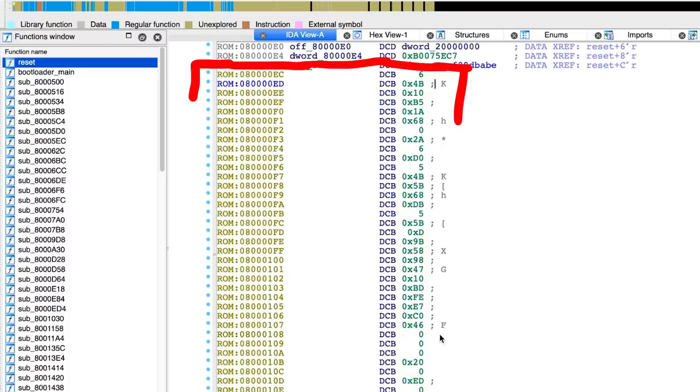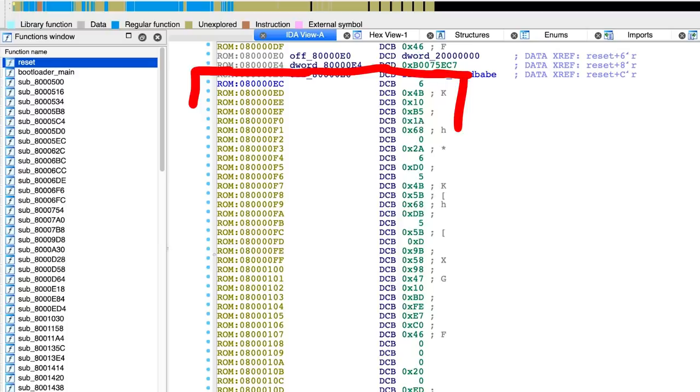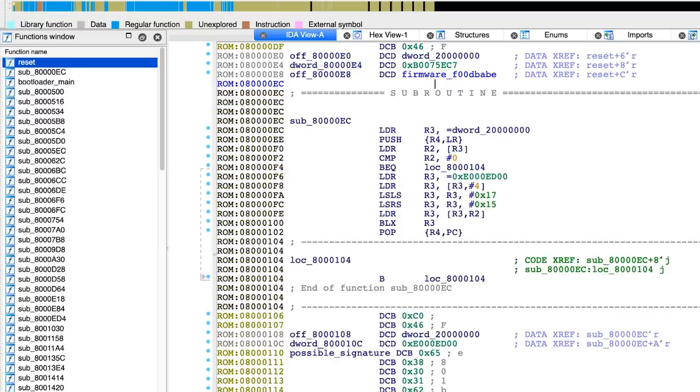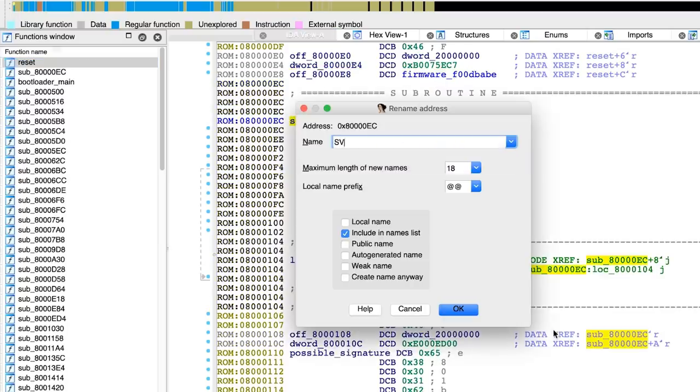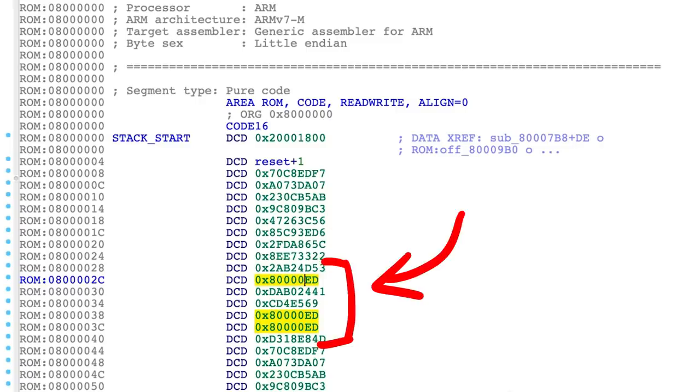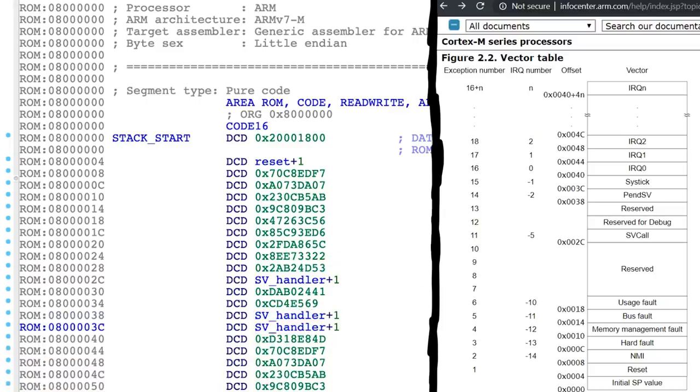So we can follow this address. And of course, because it's thump again, we have to ignore the last bit. So the handler starts at C. Then we press P and here is the SVHandler code now. And in the vector table we can press O again to mark these as offsets. So this is how you could have found the start of the firmware statically with IDA.